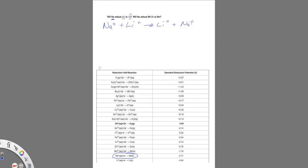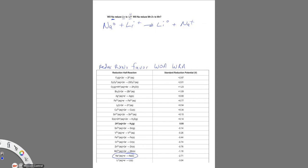In order for this to happen, remember redox reactions favor forming weaker oxidizing agents and weaker reducing agents. In other words, they're going to form things that are less hungry for electrons.